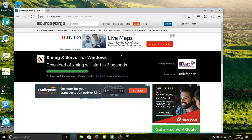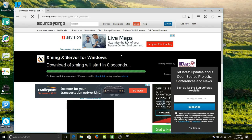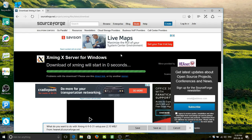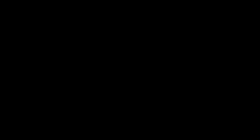The download of XMing will start in three, two, one. What do you want to do with it? I want to save it. Now I want to run it. "Do you want to allow this app from an unknown publisher to make changes to your device?" Yes, I do.